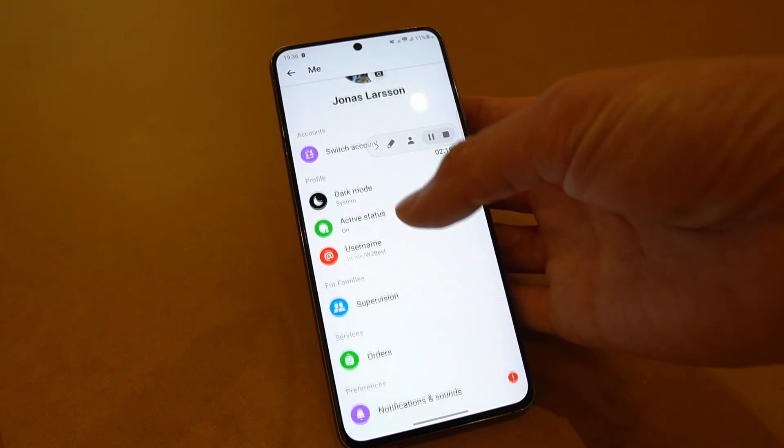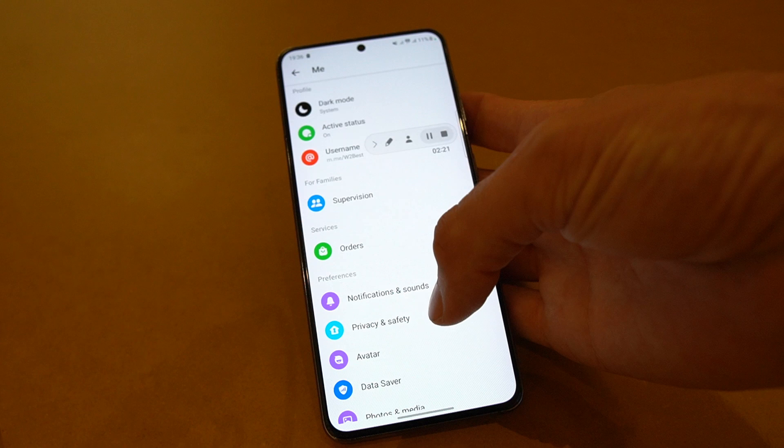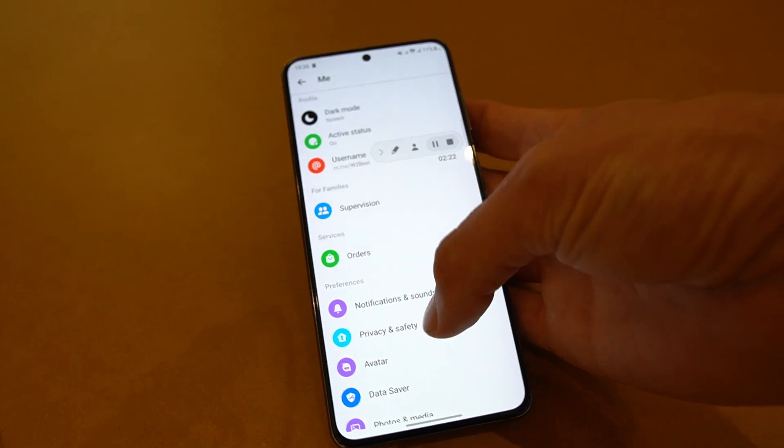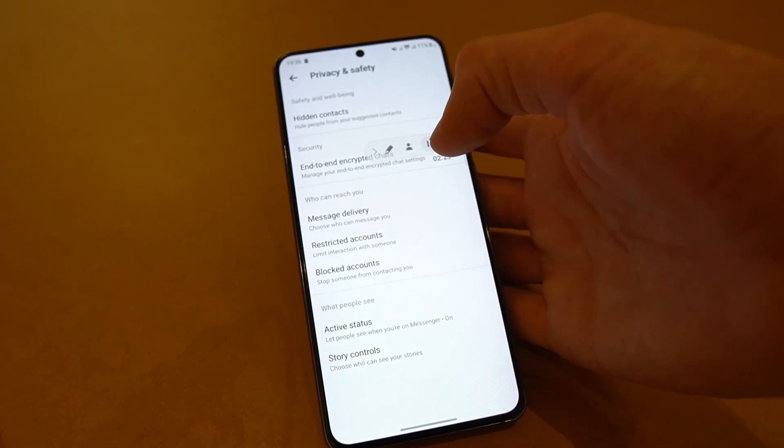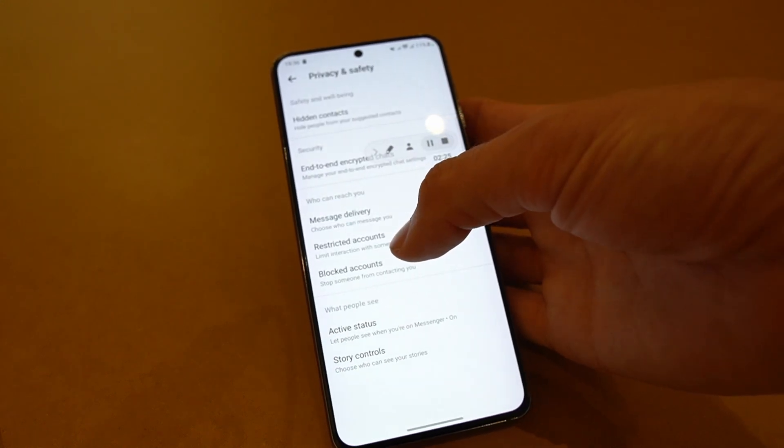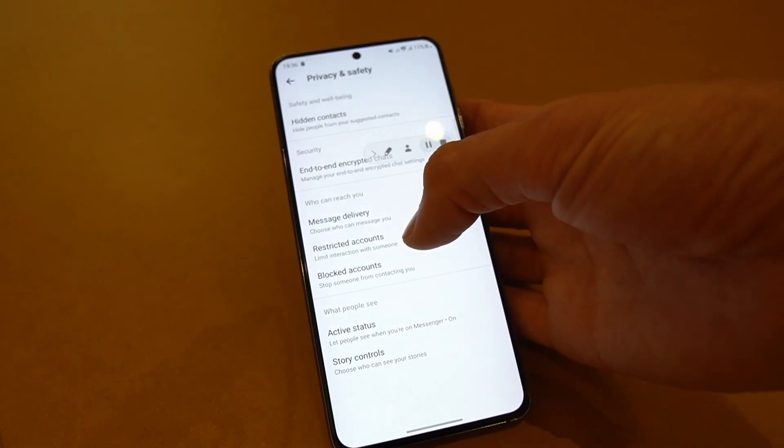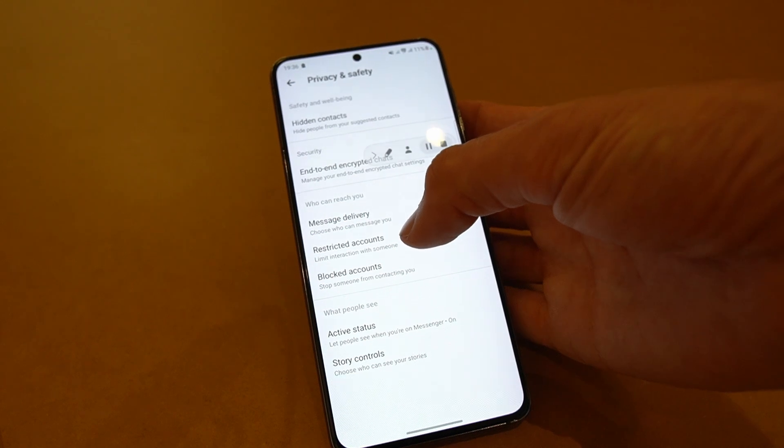Then you want to scroll down until you reach the privacy and safety option. You click there and then you can see the restricted accounts setting.